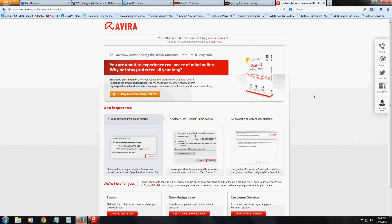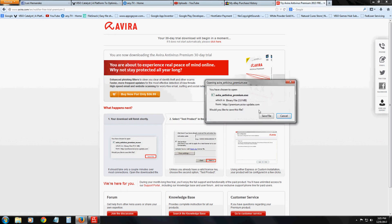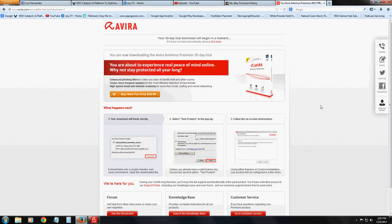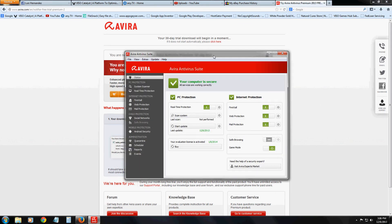Once you go to this page, the download should automatically start. If it doesn't, click up here where it says 'click here' and you will see the download pop-up. Depending on what browser you're using, go ahead and continue with the download. Once you download and install Avira, this is what it looks like.